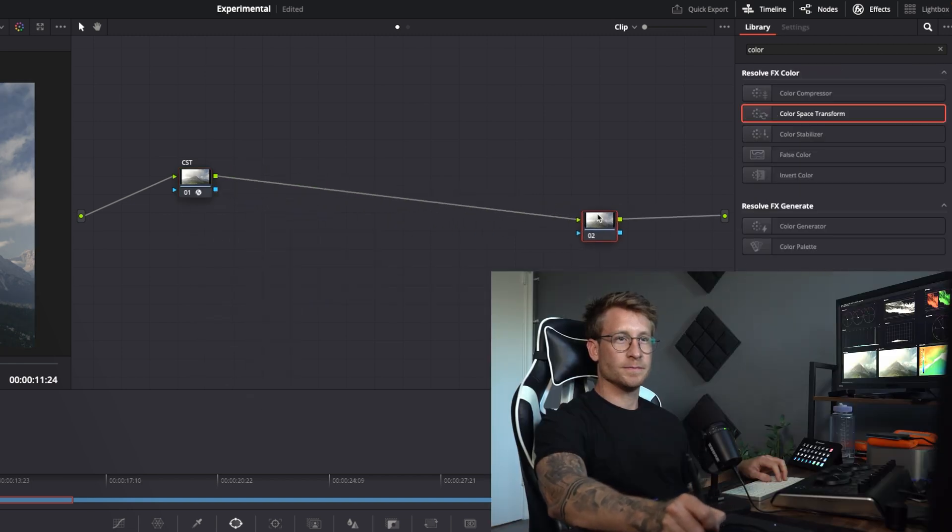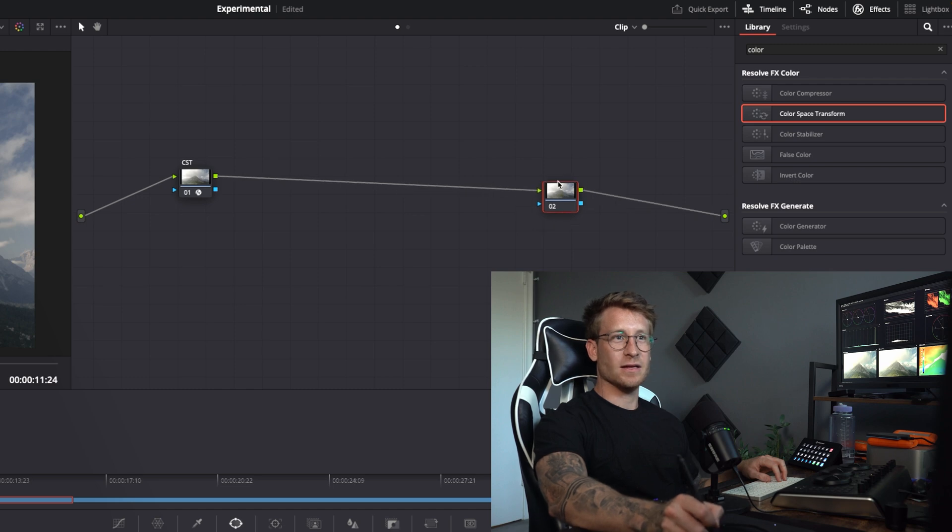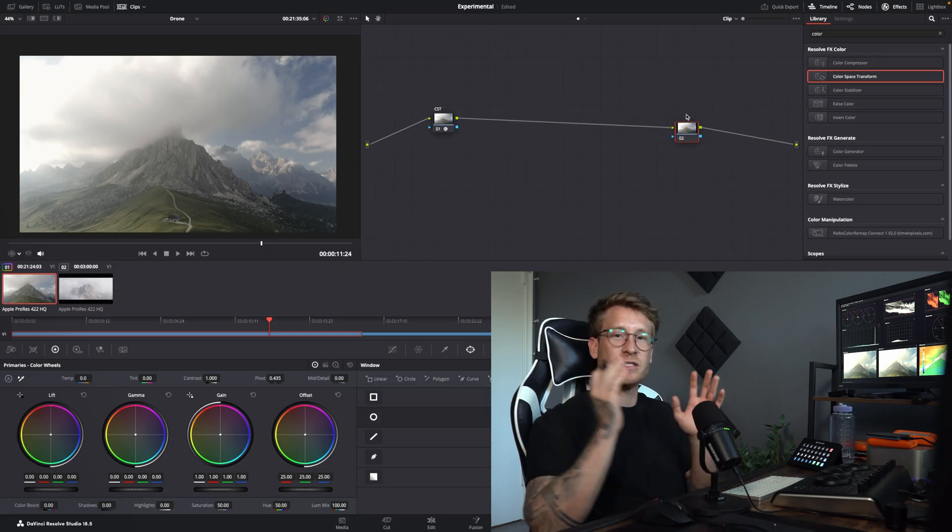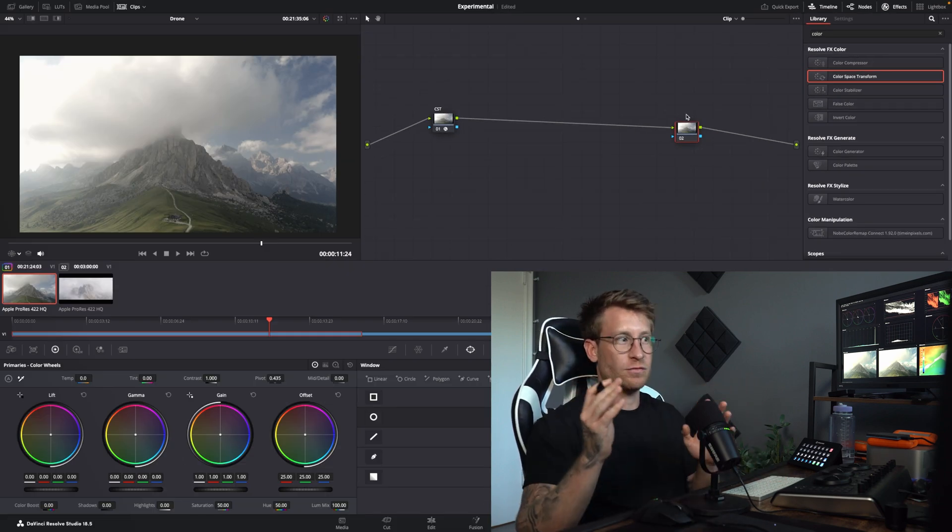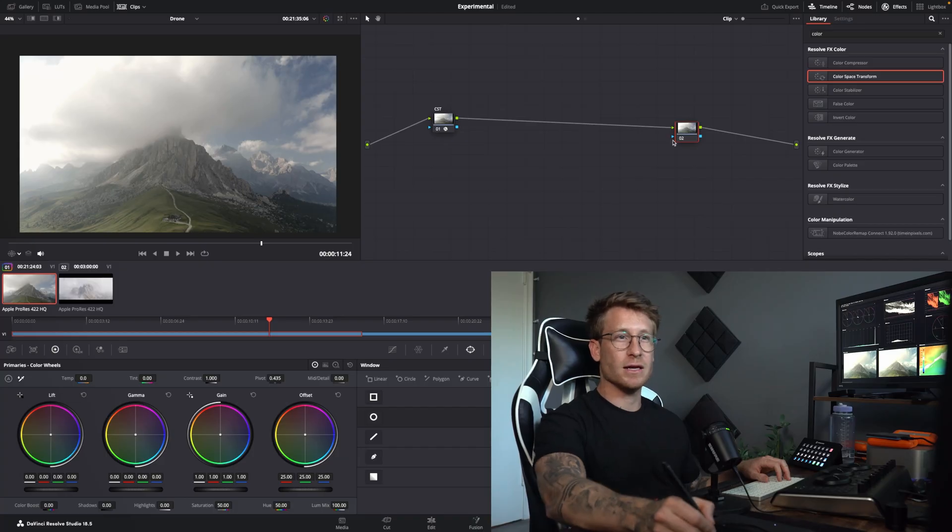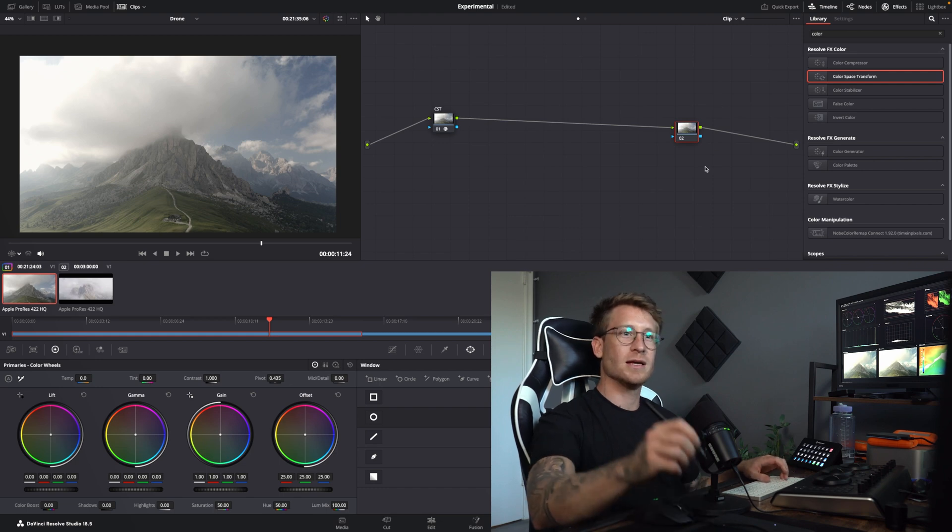Now, normally, you would create a CST there that changes it from DaVinci Wide Gamut to Rec. 709, but I don't actually like what DaVinci does with DJI footage, so I made two LUTs that I always use.